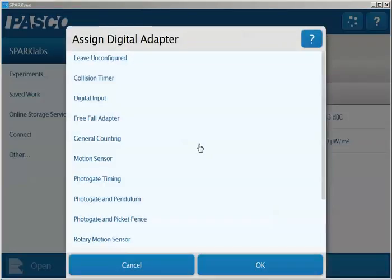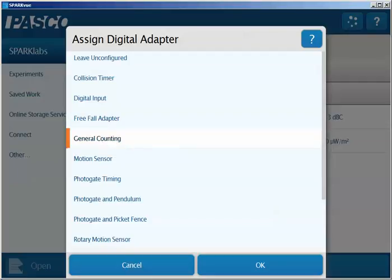Once I'm prompted by the digital adapter to configure it, I'll go ahead and configure this for general counting and then select OK.